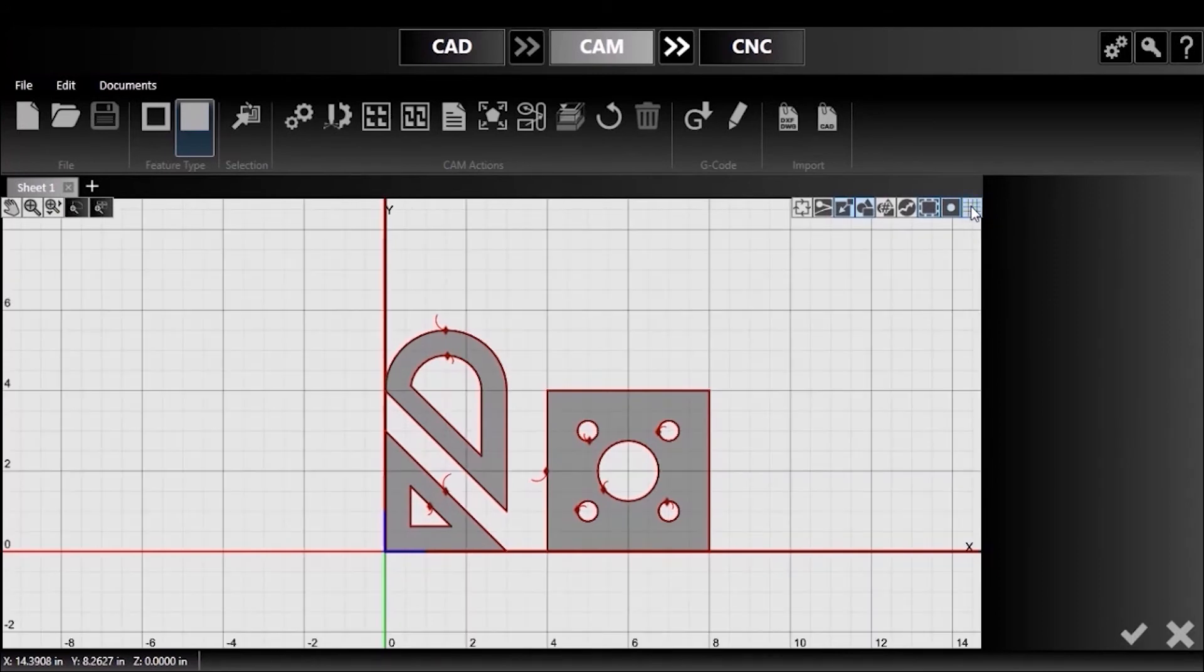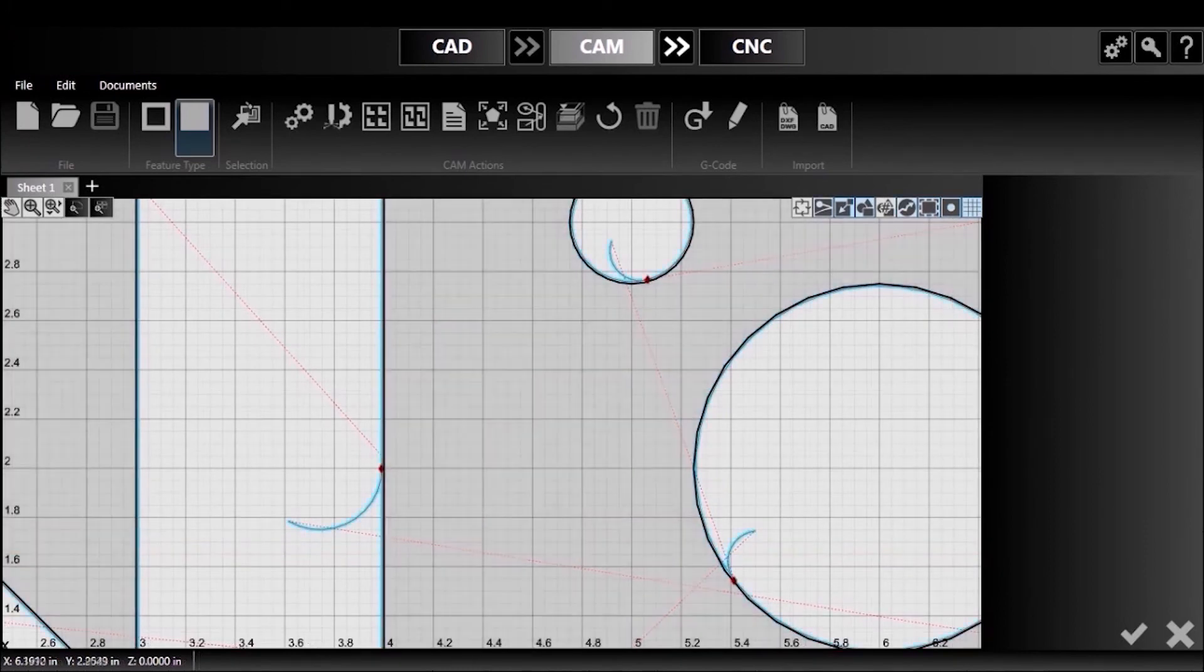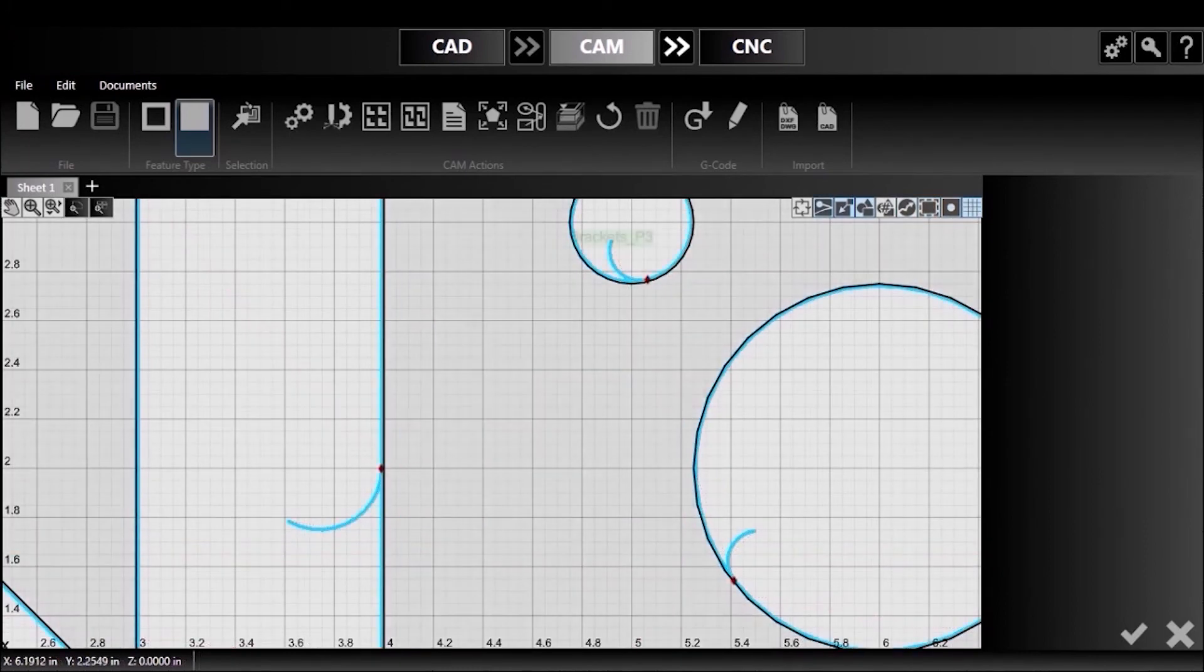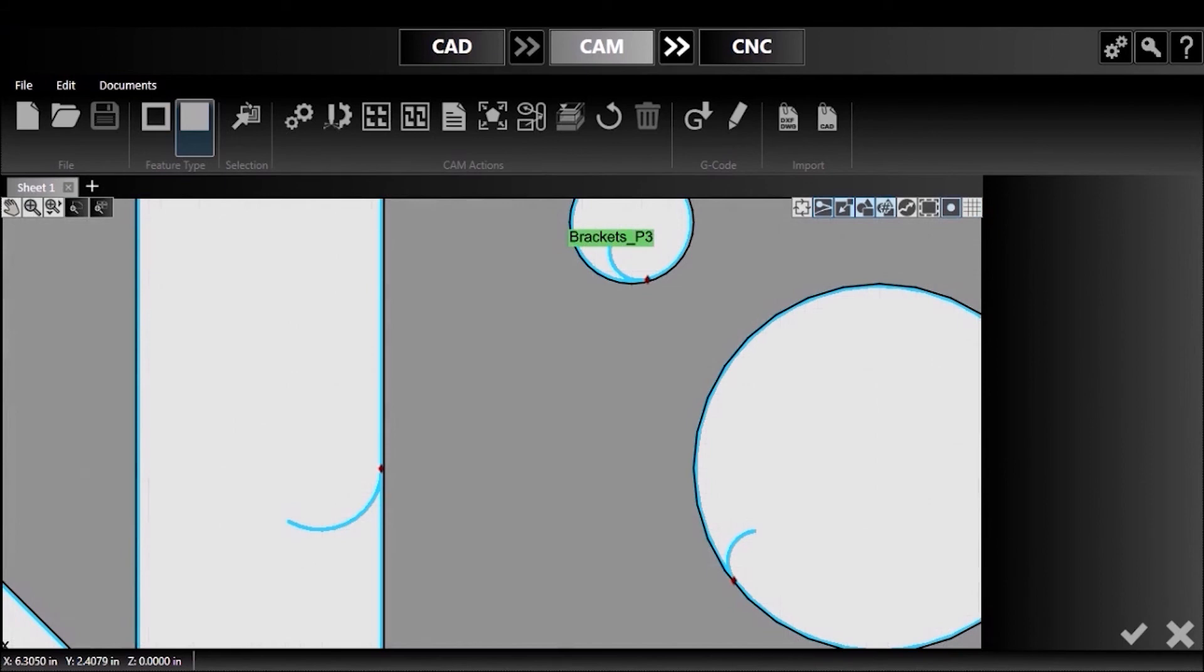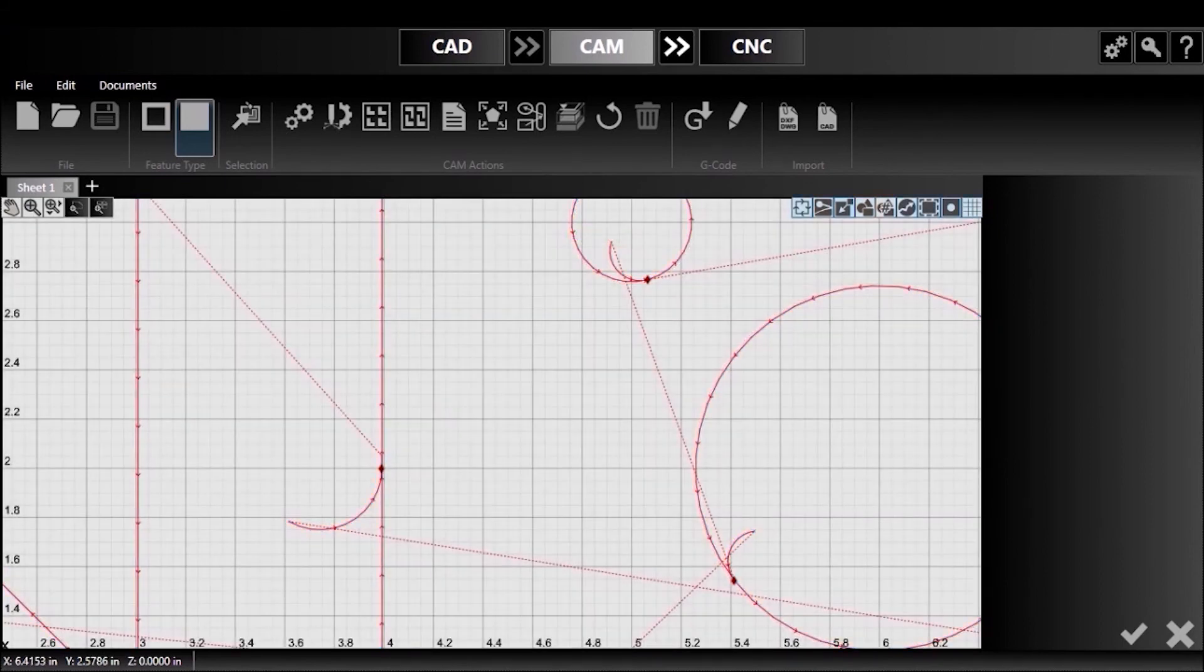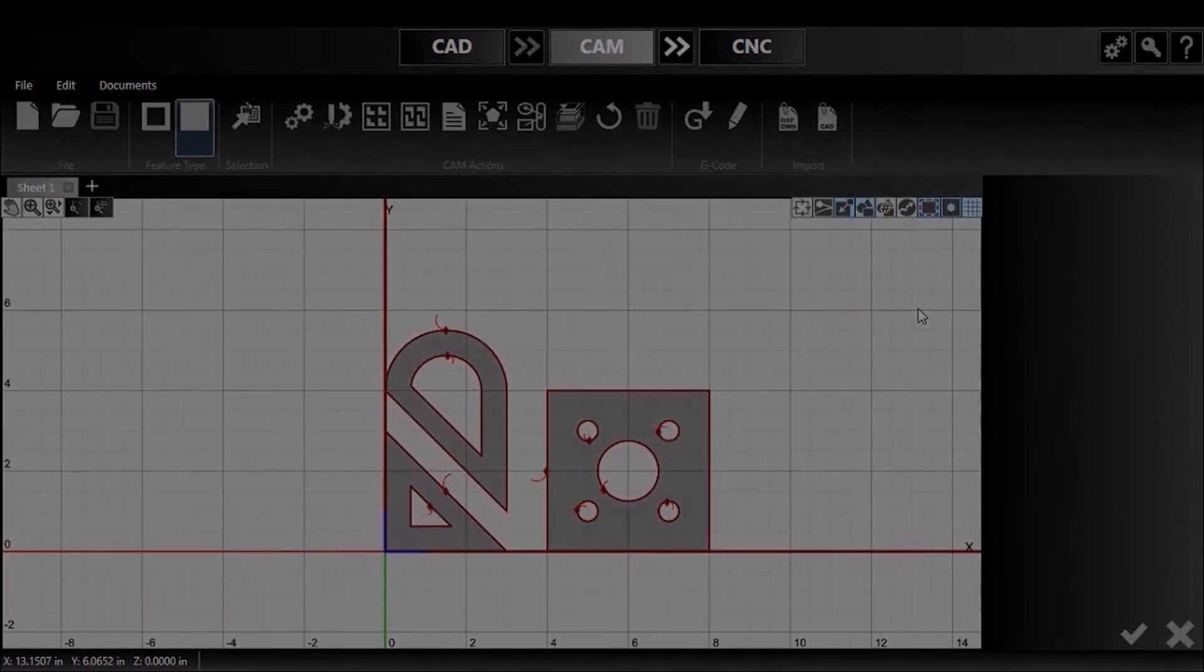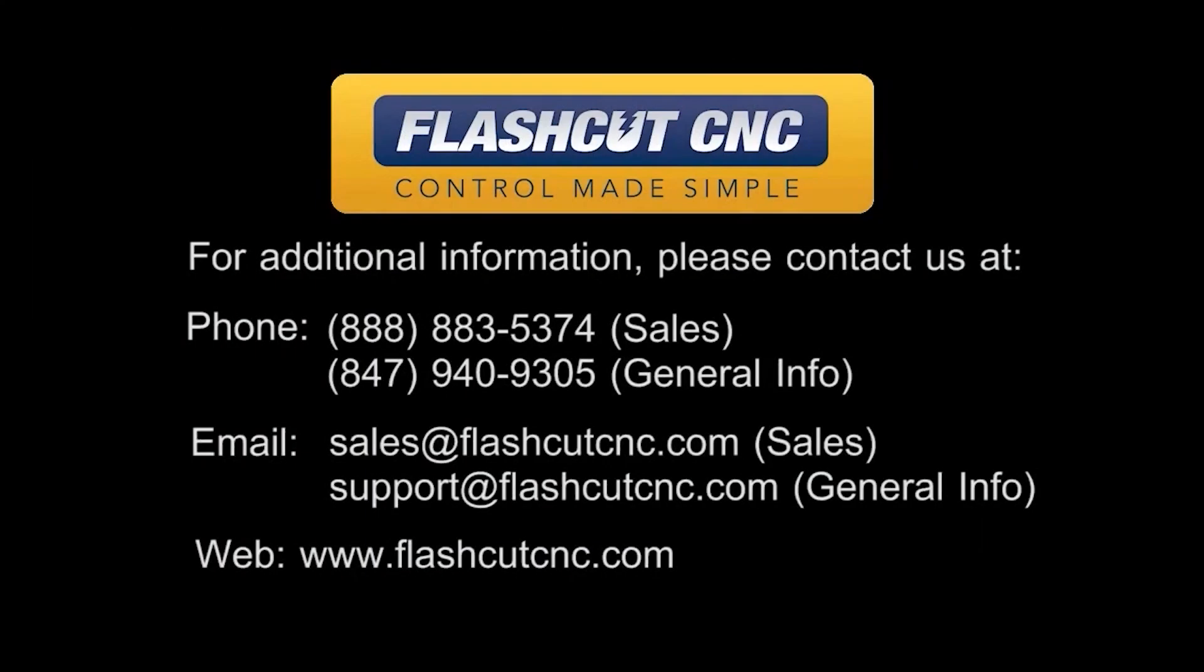Using the right combination, I can display the information I need without over-cluttering my screen. The ability to toggle each visual element in the CAM viewport independently allows you to tailor version 7 to your cutting application. Thank you for watching. Please contact us if you have any further questions or visit us online at FlashCutCNC.com.